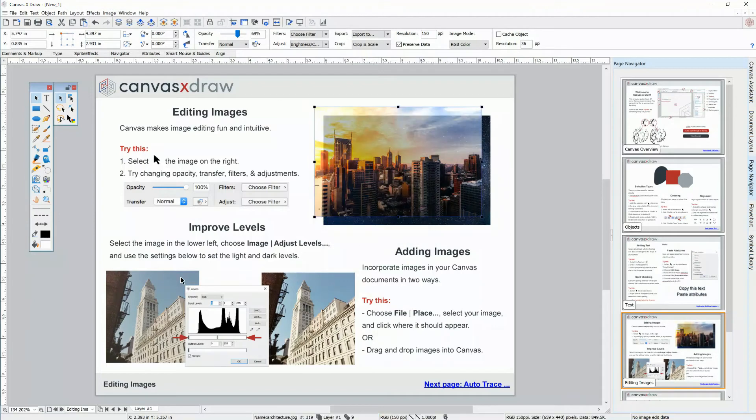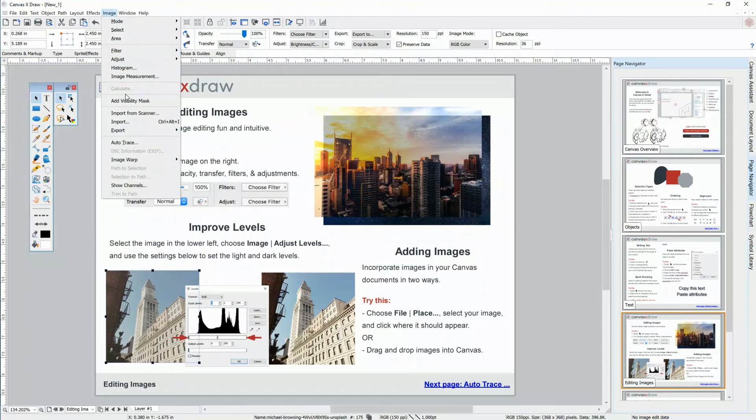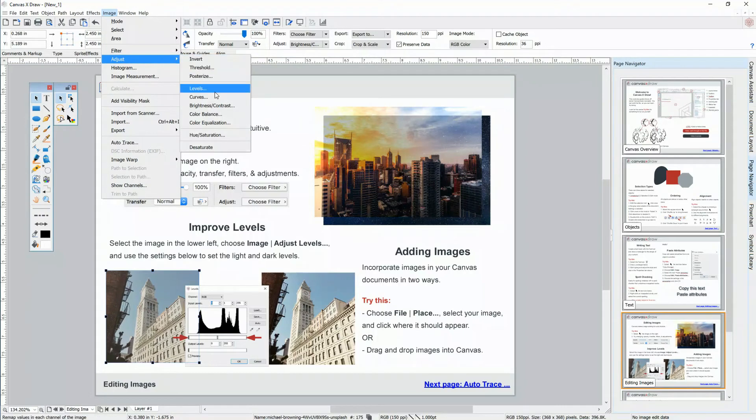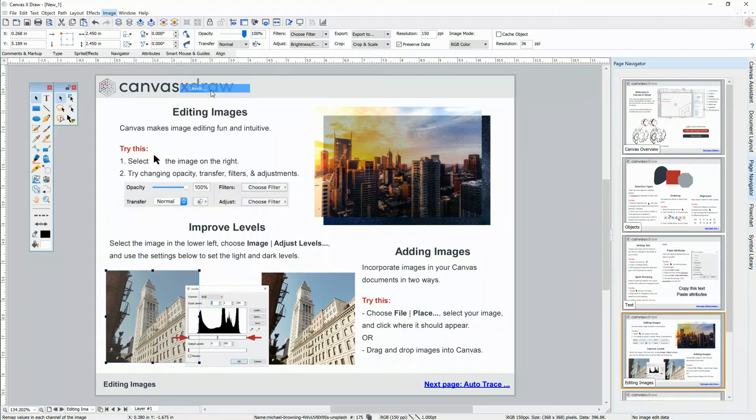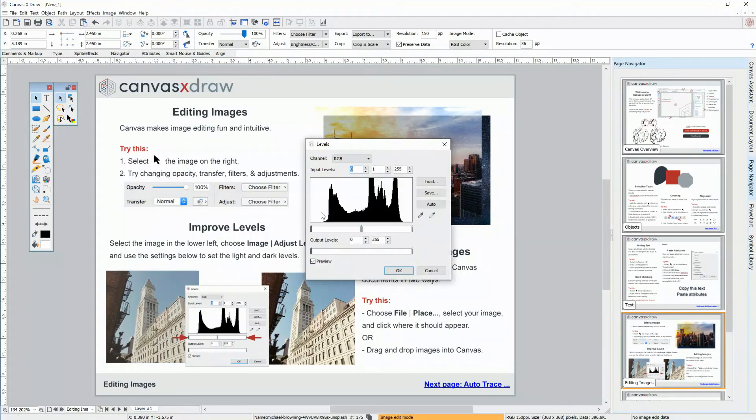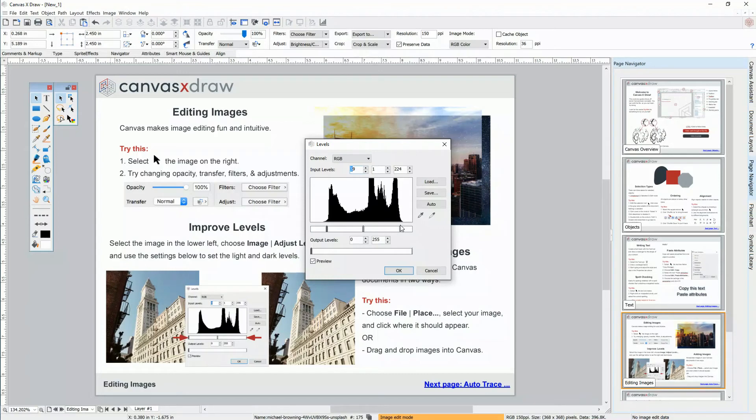In the bottom, let's try adjusting the levels of this great photo to match the one on the right. We'll select it and choose Image Adjust Levels. This photo doesn't have any pure blacks or whites, so let's set the starting black point by dragging it to the right, and set the white point by dragging it to the left.